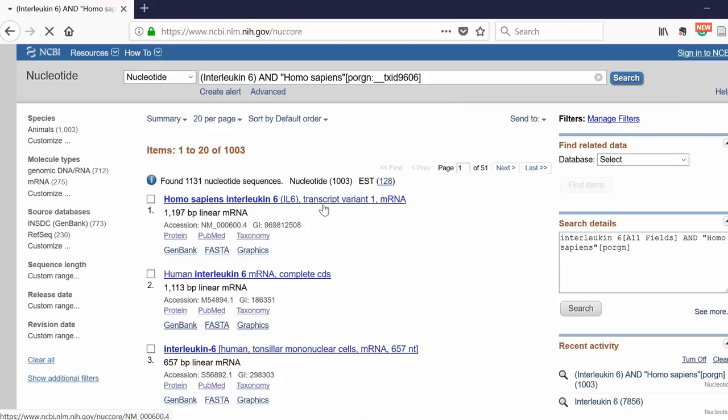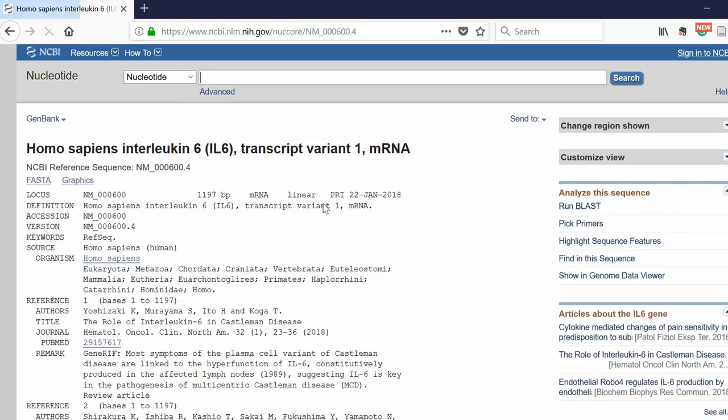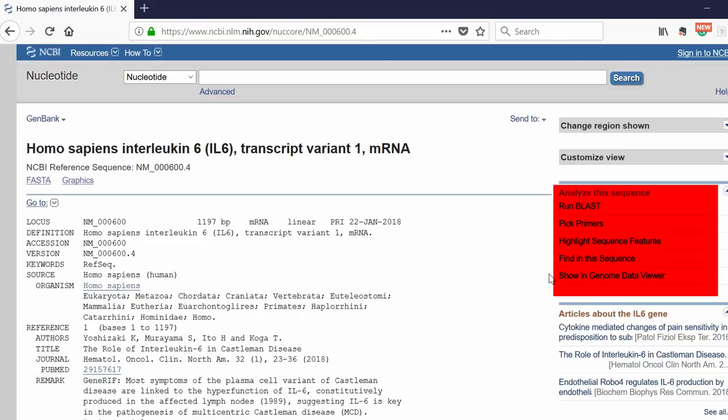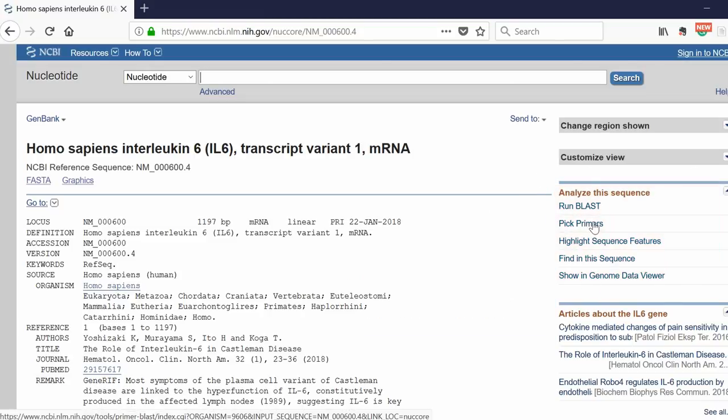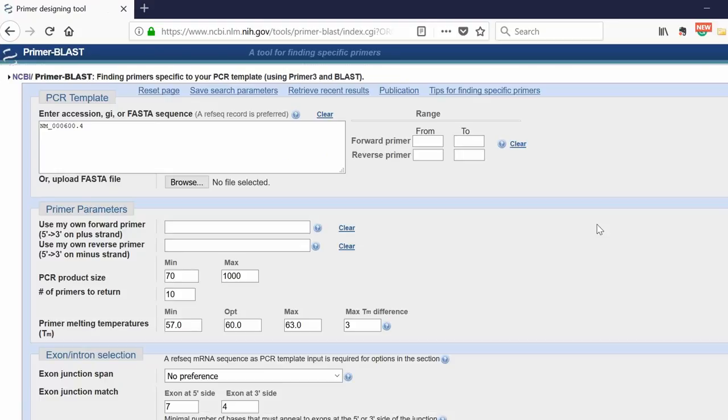This will take you to the page of this variant. On the right-hand side, you'll see a little box. You're looking for this option here, pick primers. This is the NCBI Primer Blast software. Click on this, and you'll be taken to the Primer Blast window.